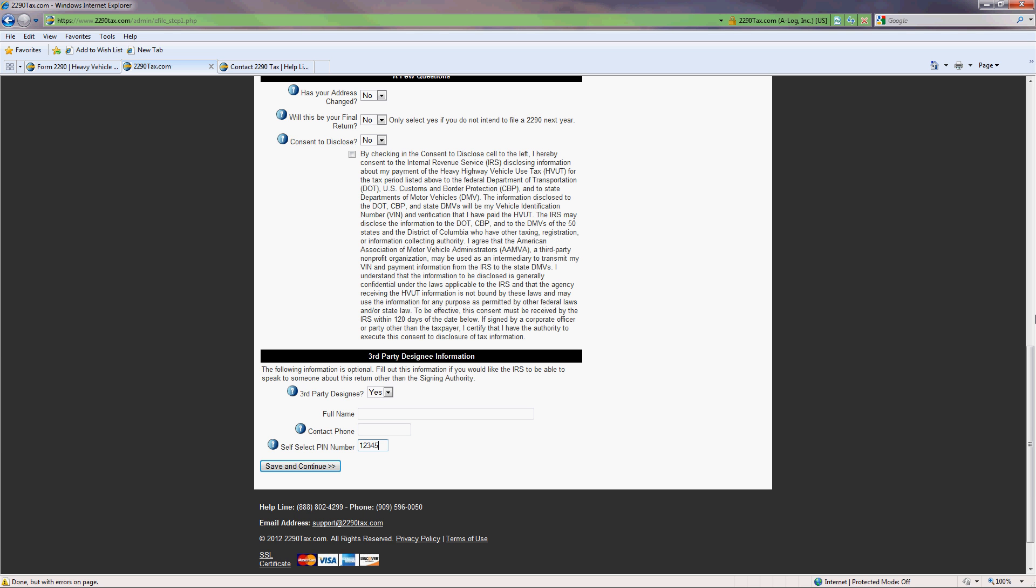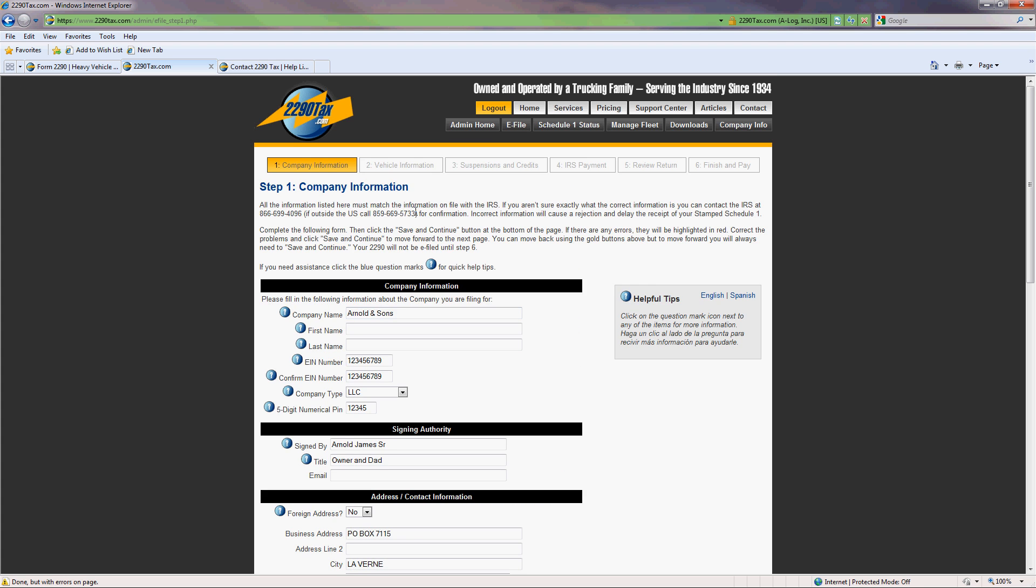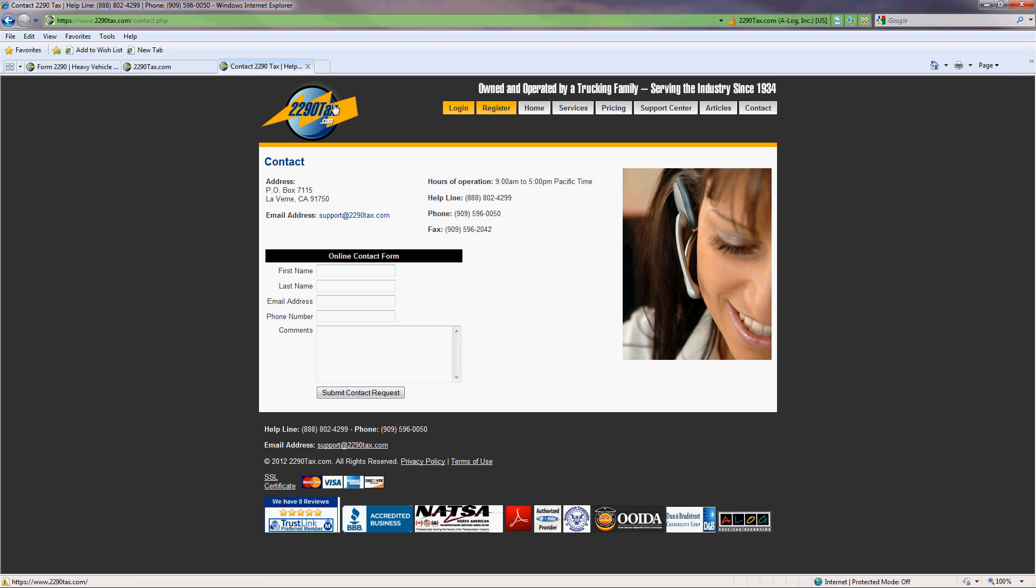Is there anything else I should know? Not really. You should have my phone number so you can call us back. If you have any other questions, you can call us toll free or you can call me direct at 909-596-0050. All right. Sounds good, Casey. Thank you. Thank you. You have a good one.